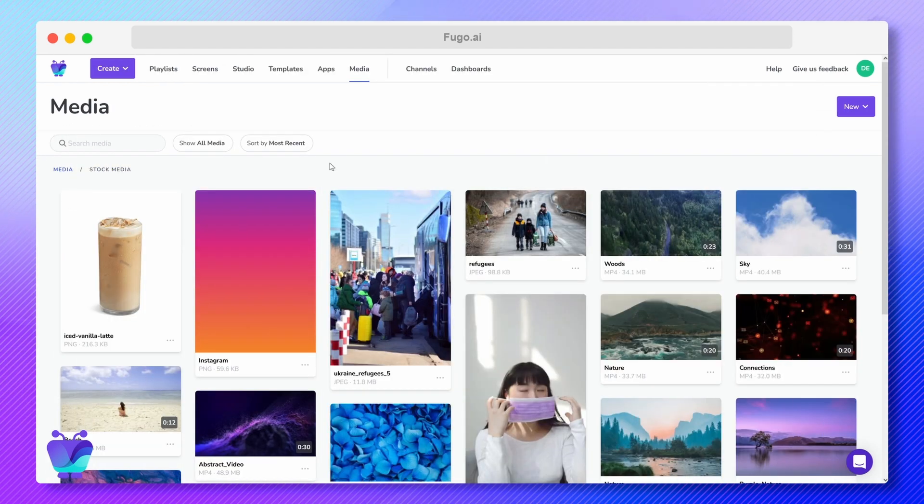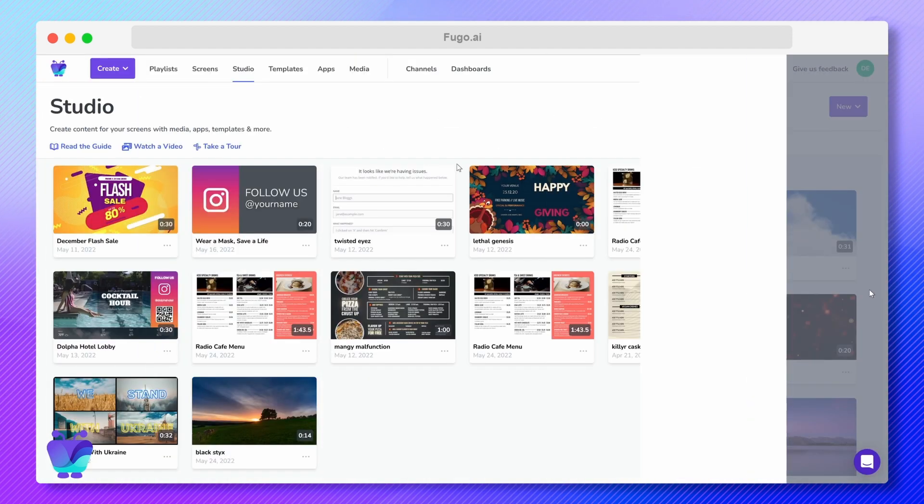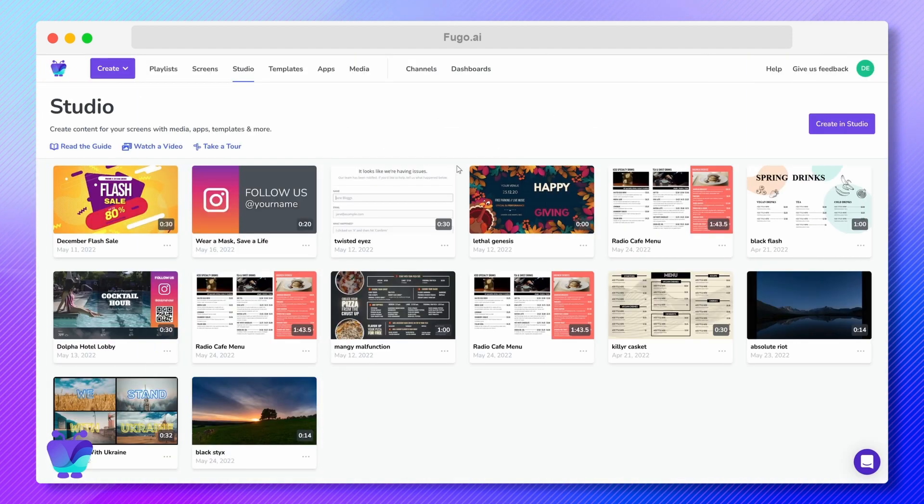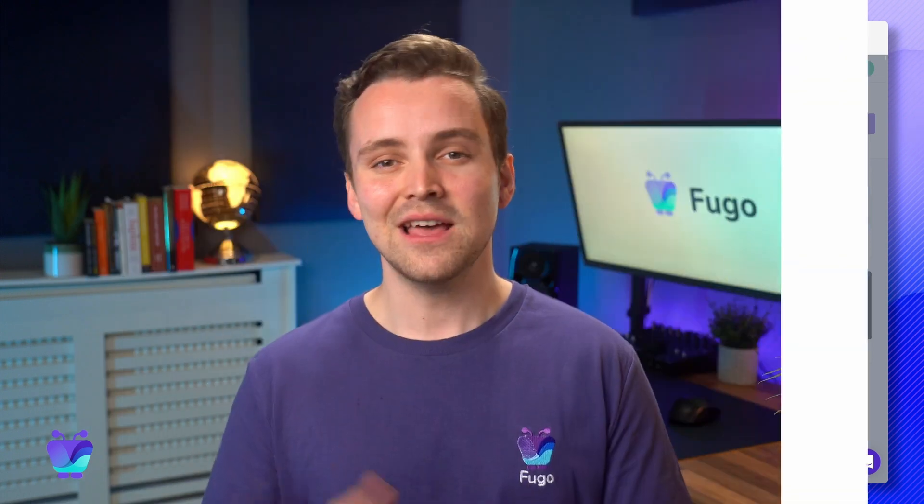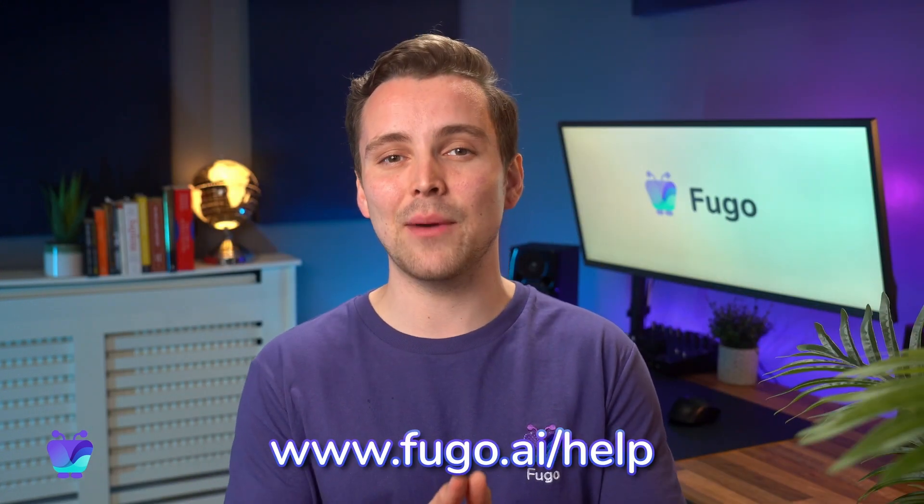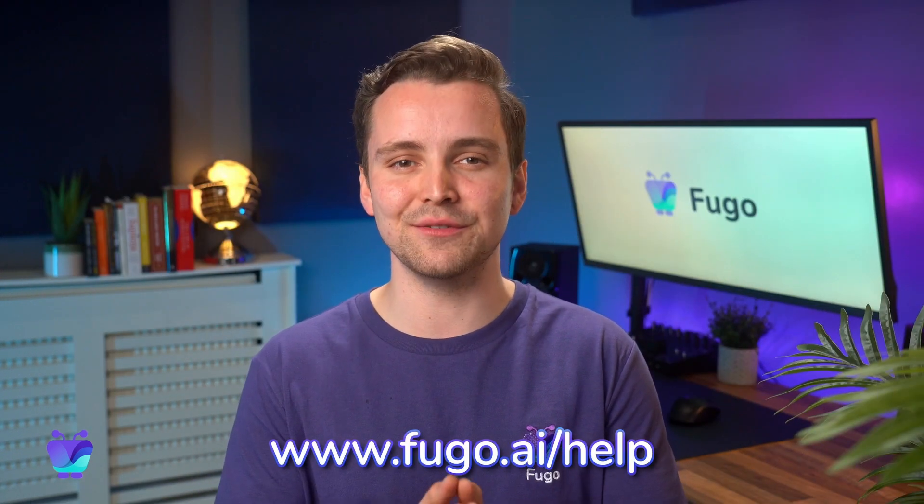You can also make use of Fugo's instant publishing feature that lets you publish content directly from your media library and studio content library respectively. Thanks for watching, and make sure to check out our Help Center for more guidance using Fugo.